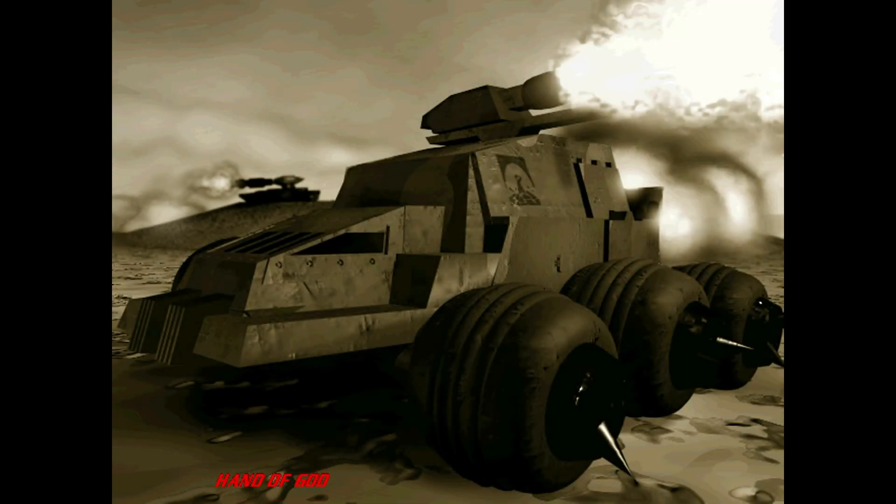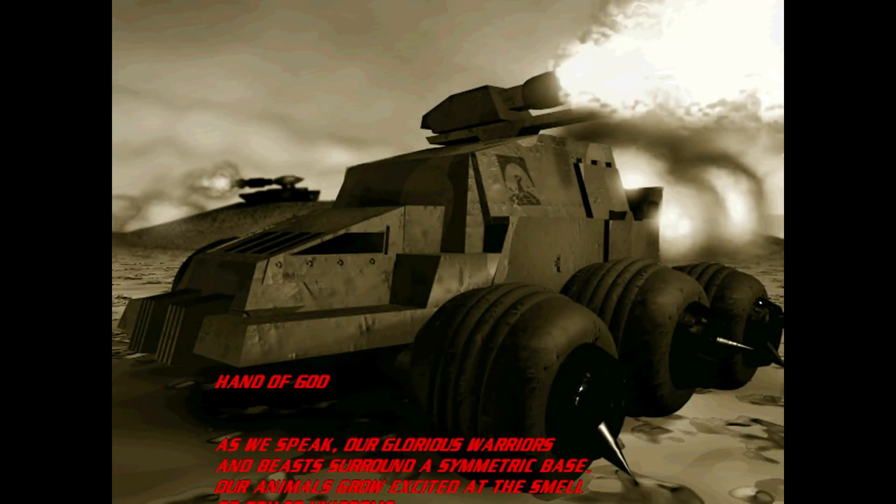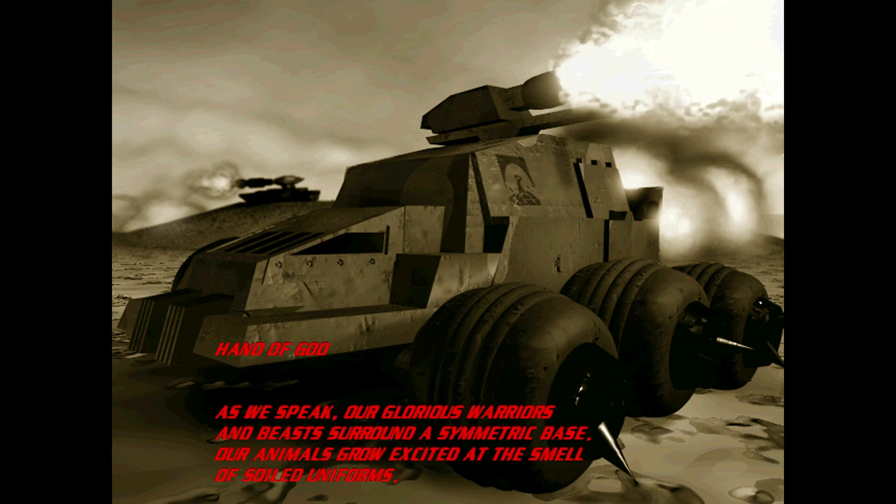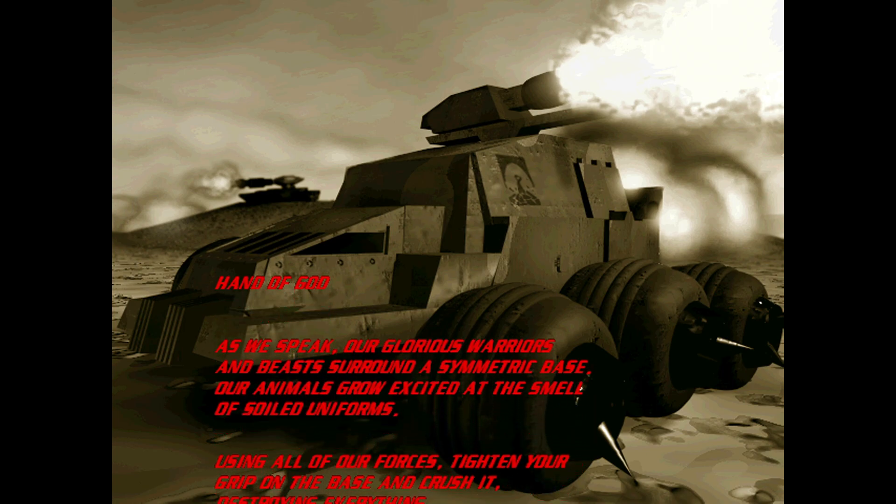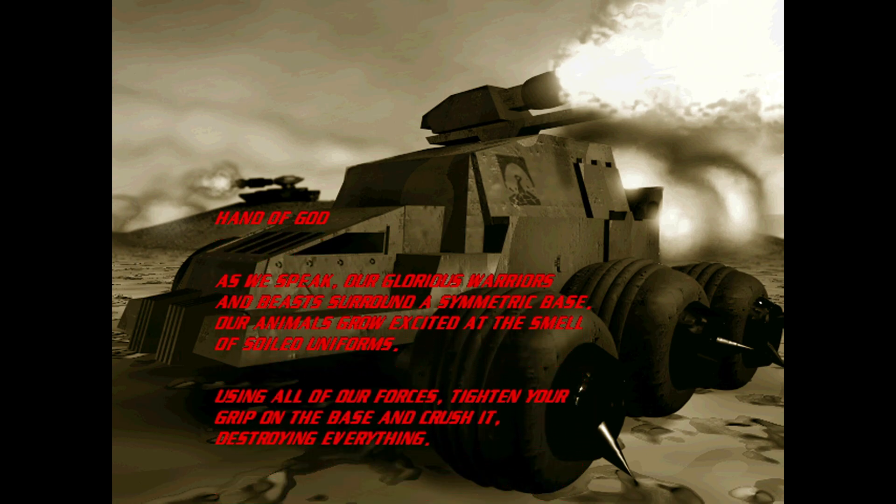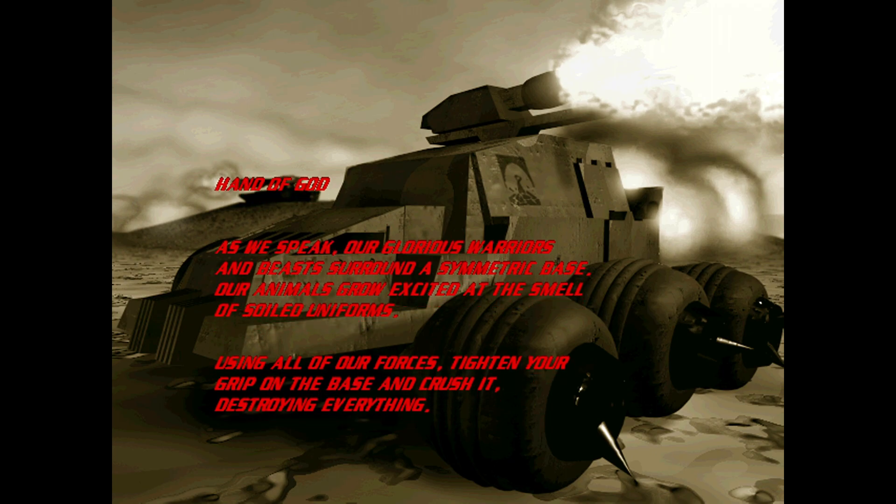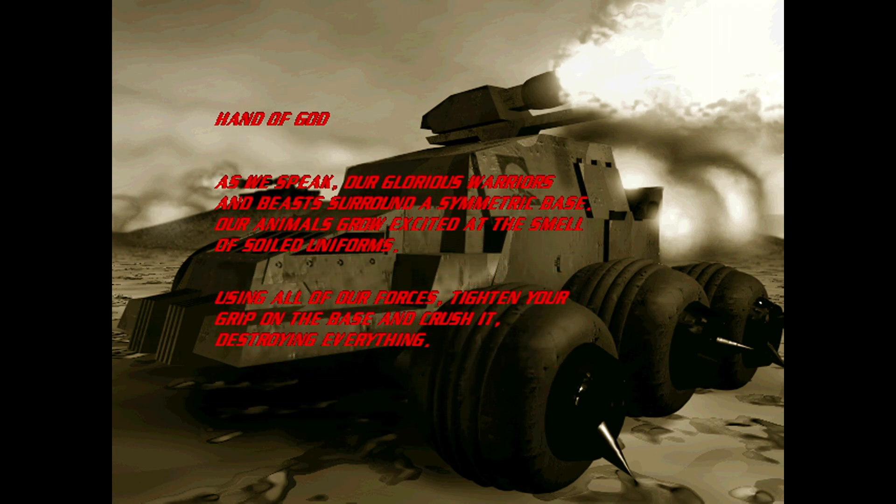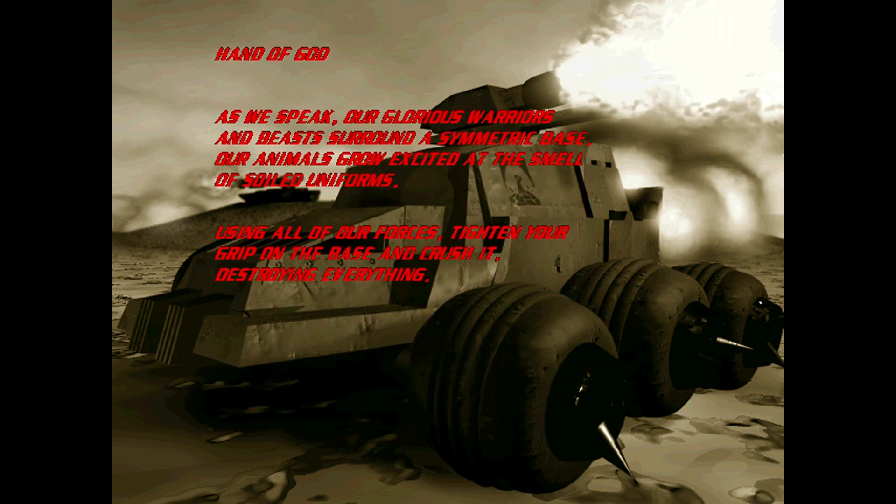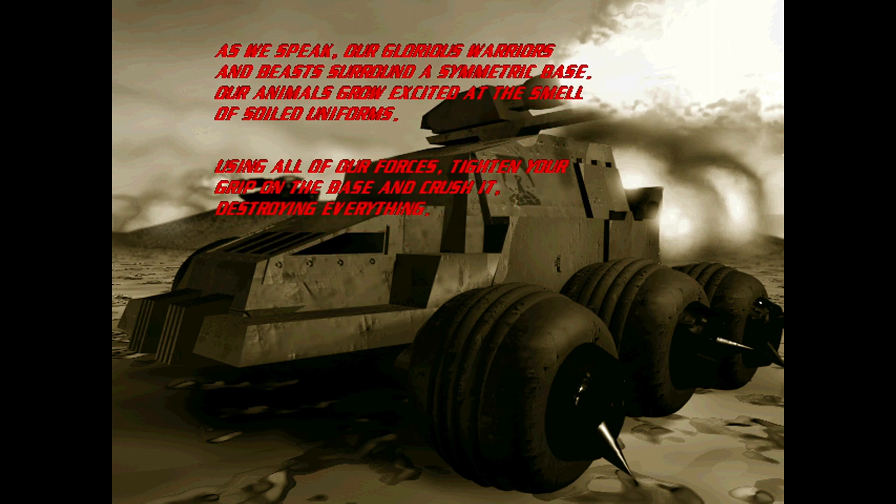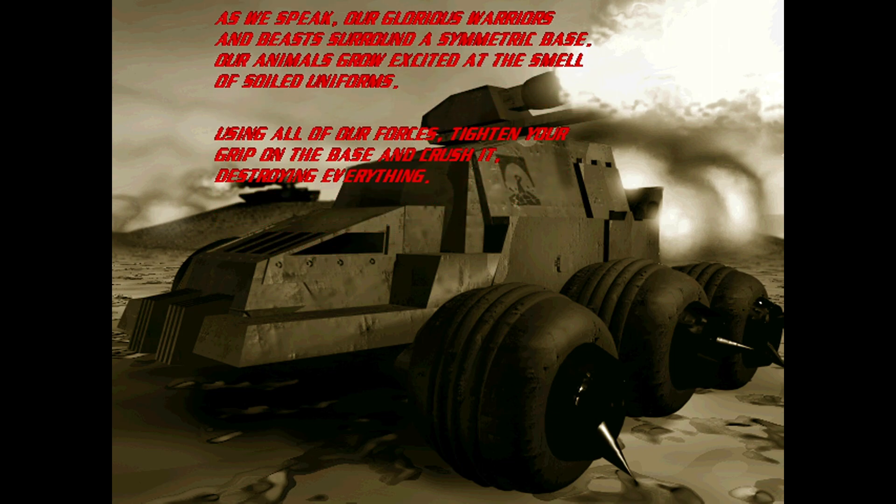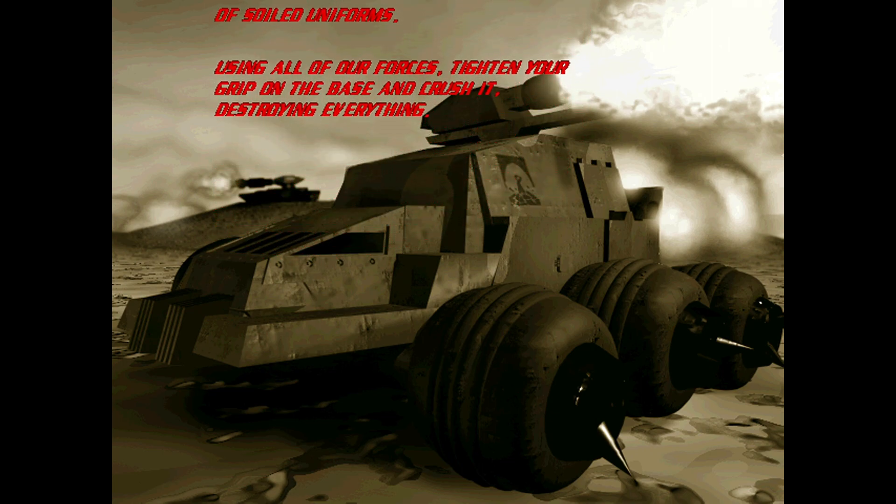As we speak, our glorious warriors and beasts surround a symmetric base. Our animals grow excited at the smell of soiled uniforms. Using all of our forces, tighten your grip on the base and crush it, destroying everything.